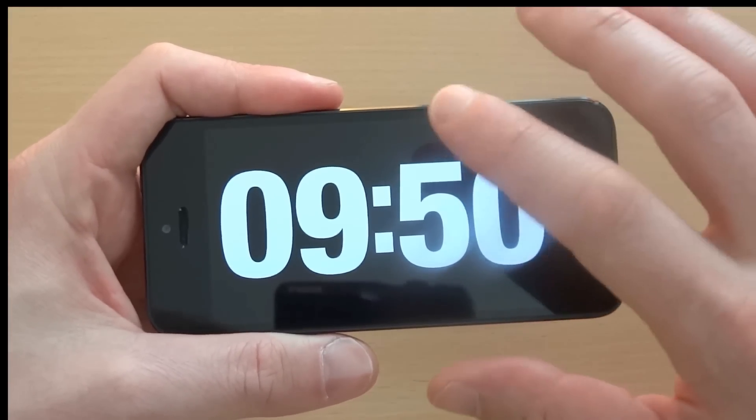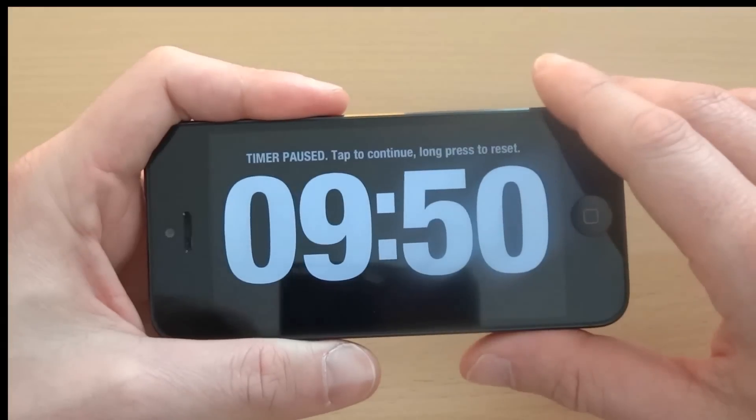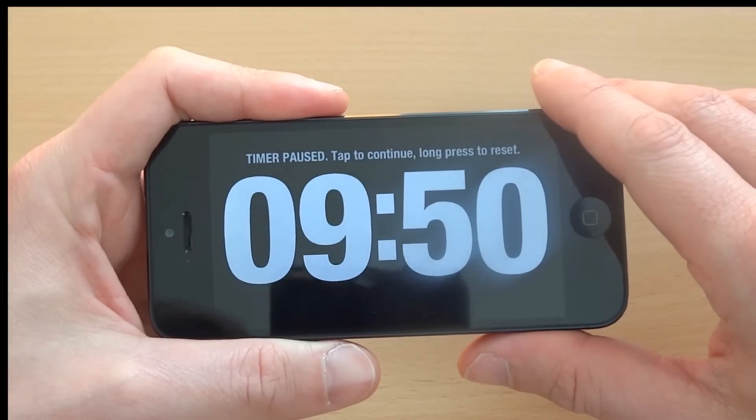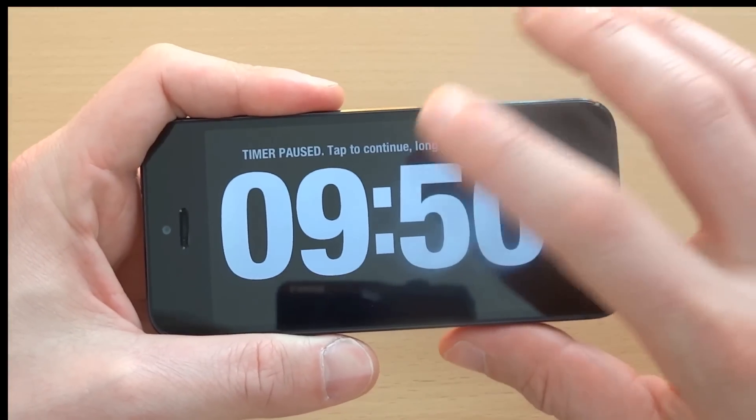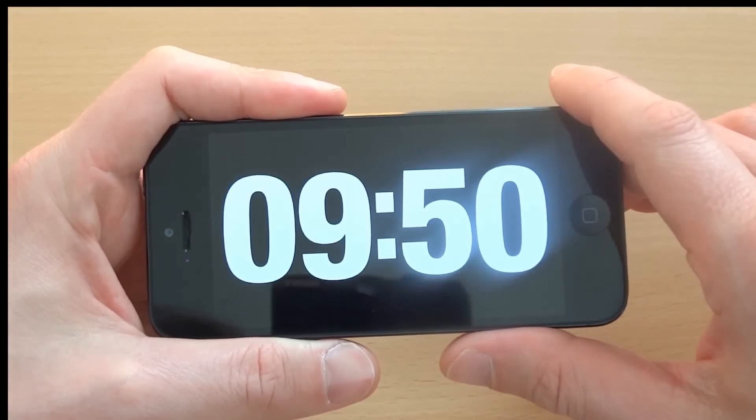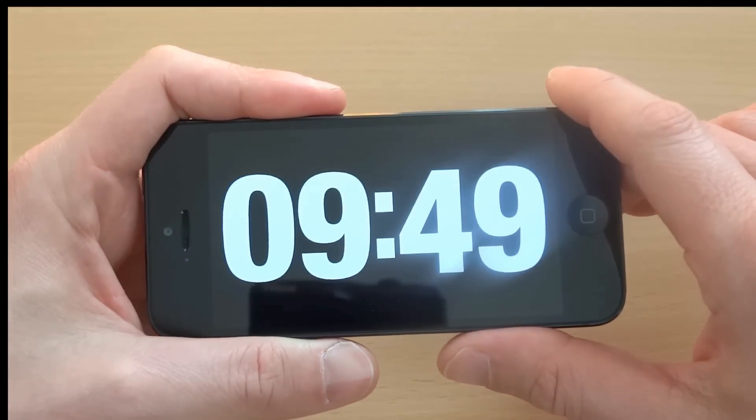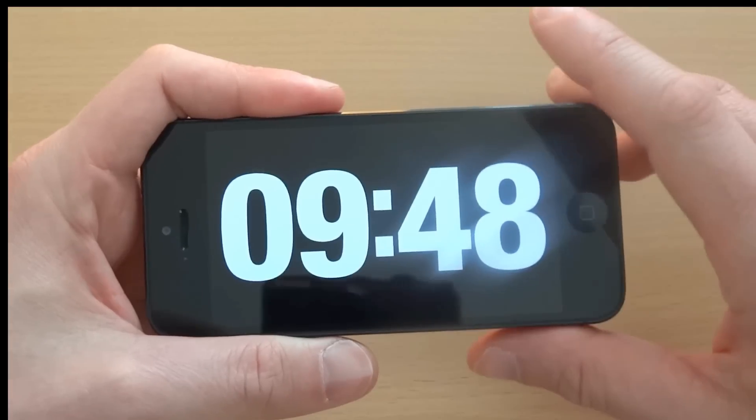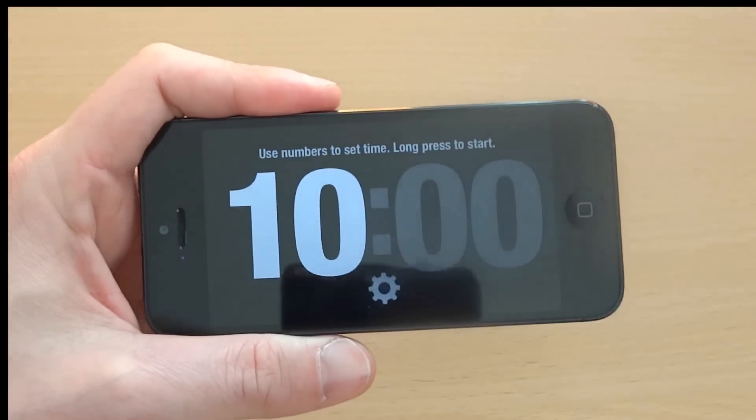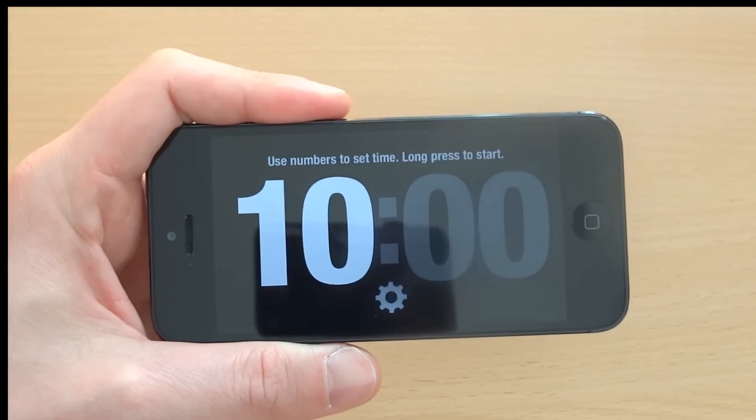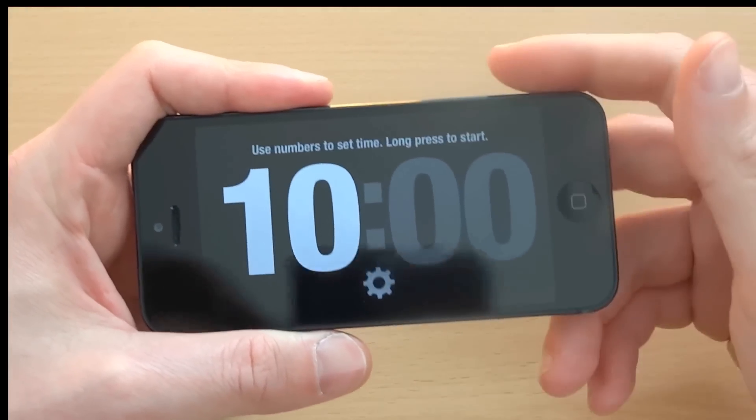To pause the timer, I tap on the screen. And to resume the timer, tap again. And to reset the timer, I simply hold for one second and I'm done.